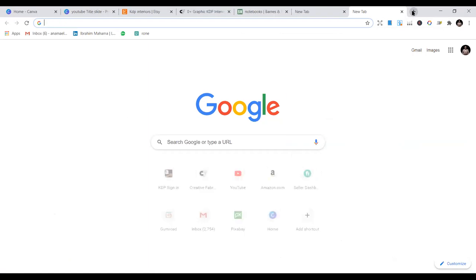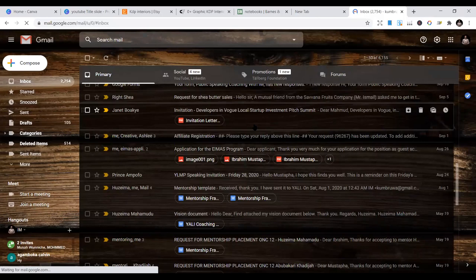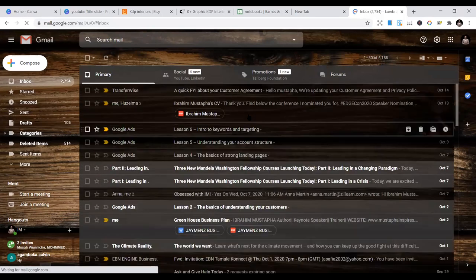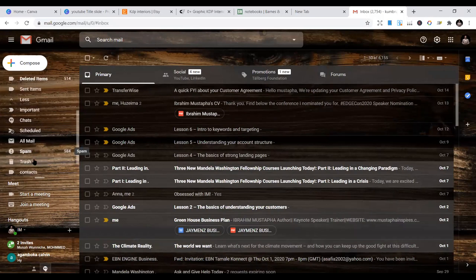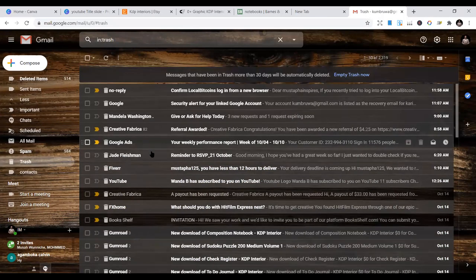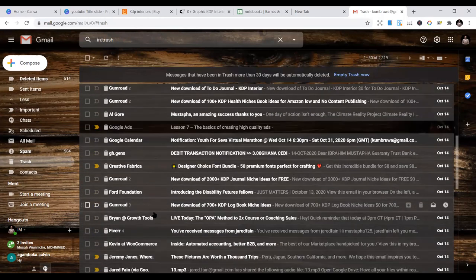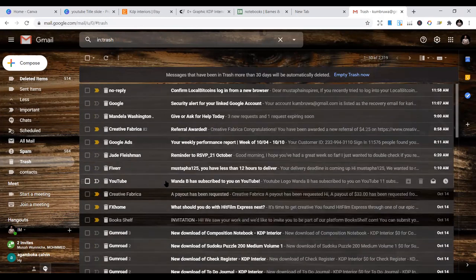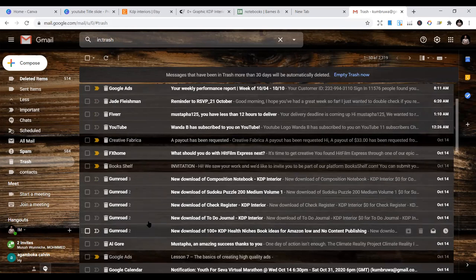You'll be at home and people will be downloading and buying the books. Let me show you my email — people just keep buying these books on Gumroad. If you go to my inbox, you can see Gumroad store purchases: new downloads of composition notebooks and other interiors — they are just downloading and buying every day. Today someone bought two, and they just keep buying.